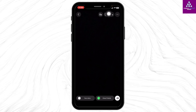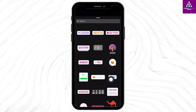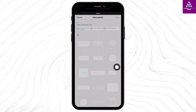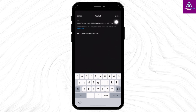After you select the background, at the top right you will find different icons. Tap on the sticker icon. Different options will pop up — select the option of link. Now over here, paste the link that you have copied, and then tap on done.